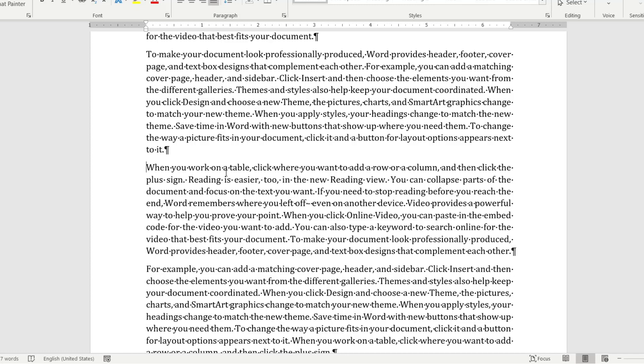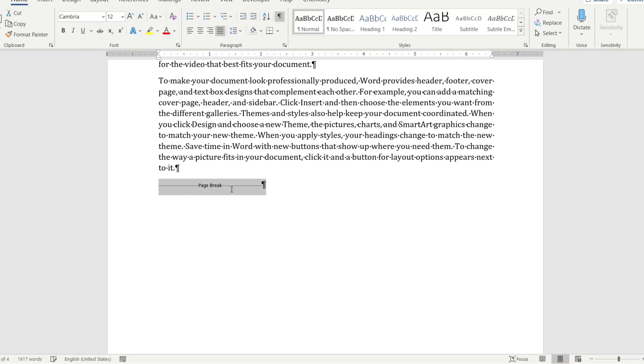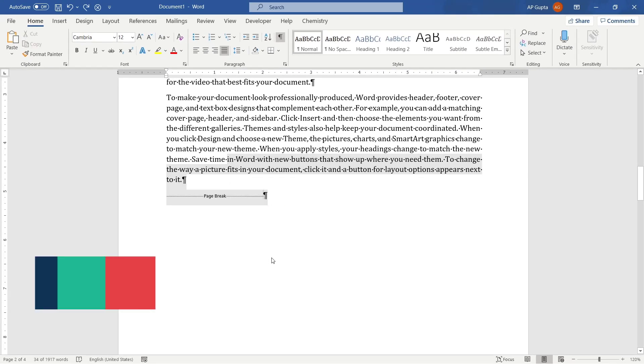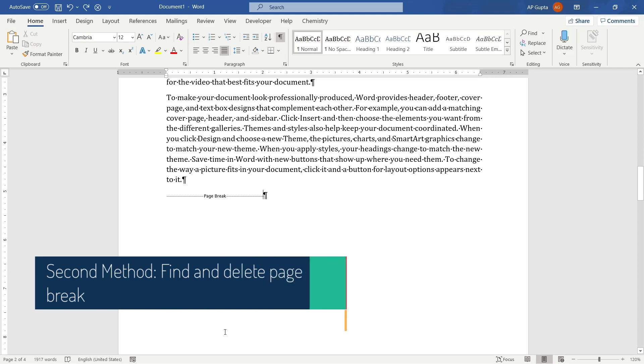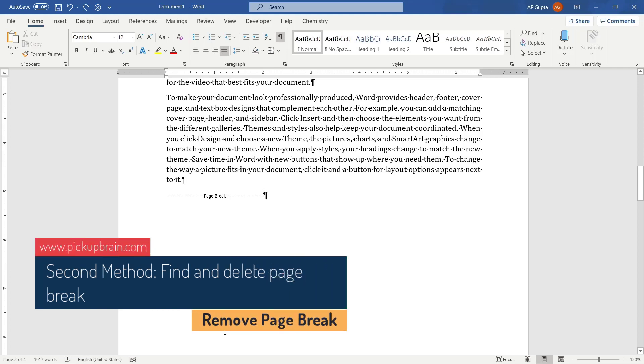So this was the first method. But let us say if your document has many page breaks or if you are not able to find page break, then you can use the second method.